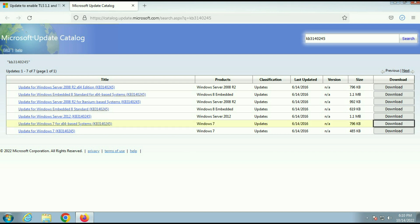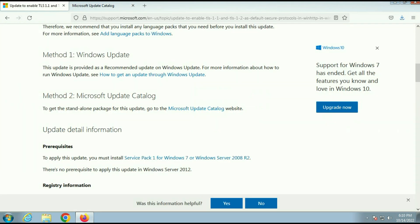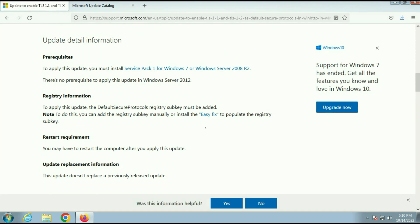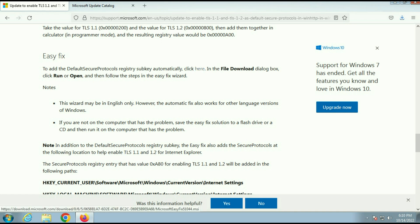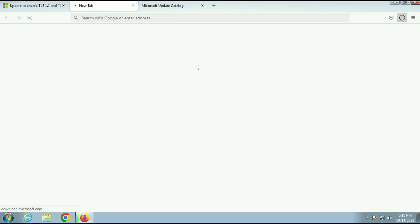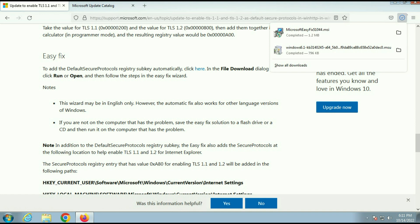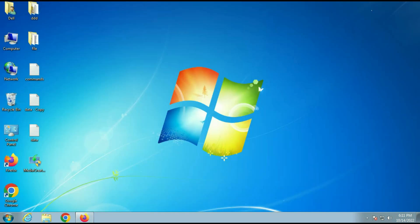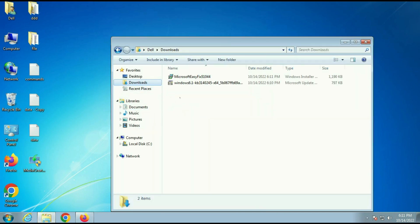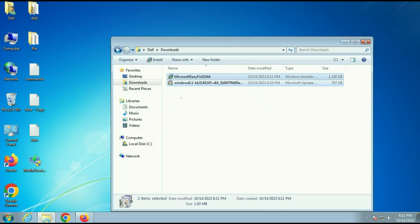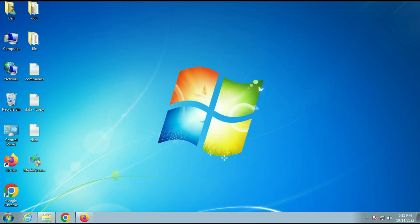Now move on to our next step. Now you have to download another software called easy fix. It will edit your registry and enable the protocol required. Click on the download link. And you can see download has been done now. I will put the download link of both software in description box. So I will cut those software and paste it on the desktop.